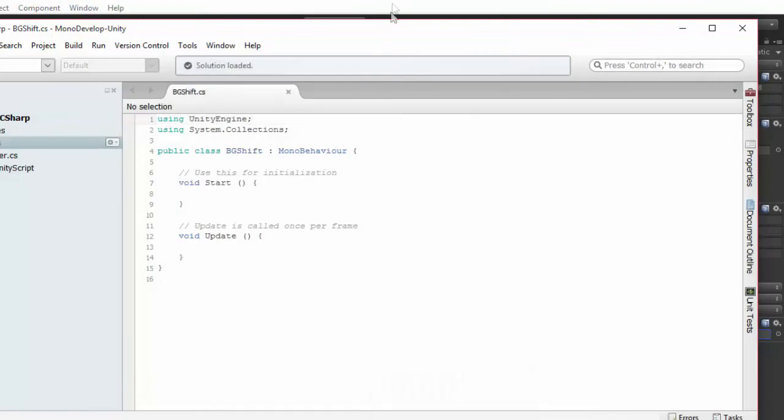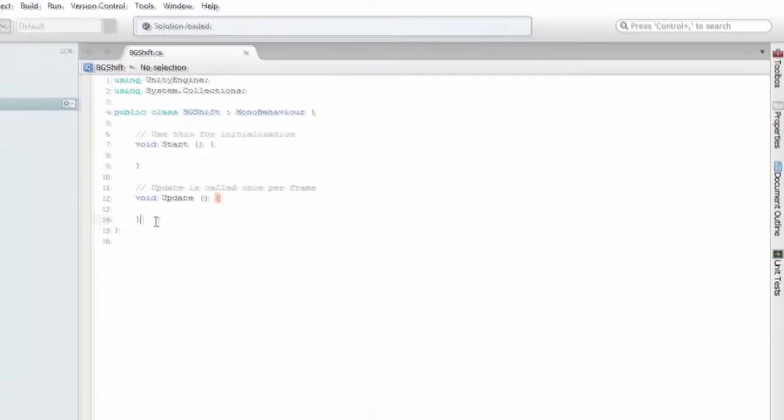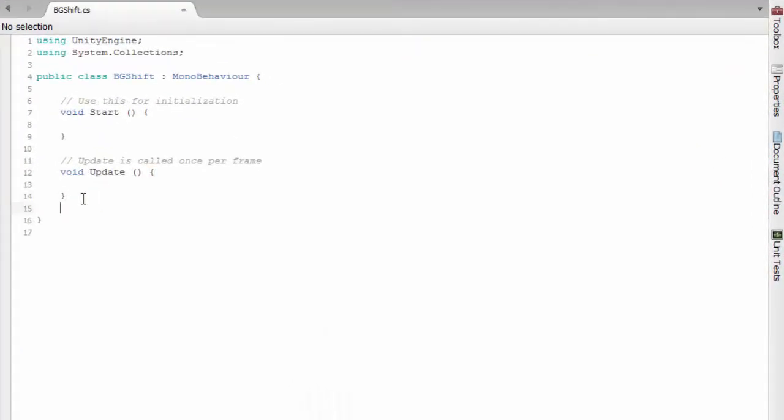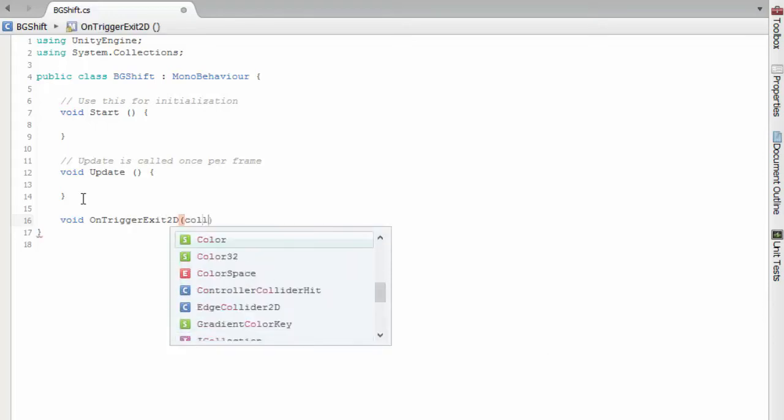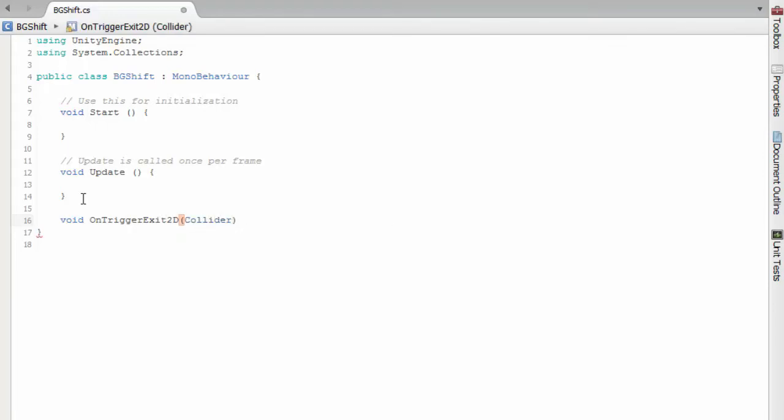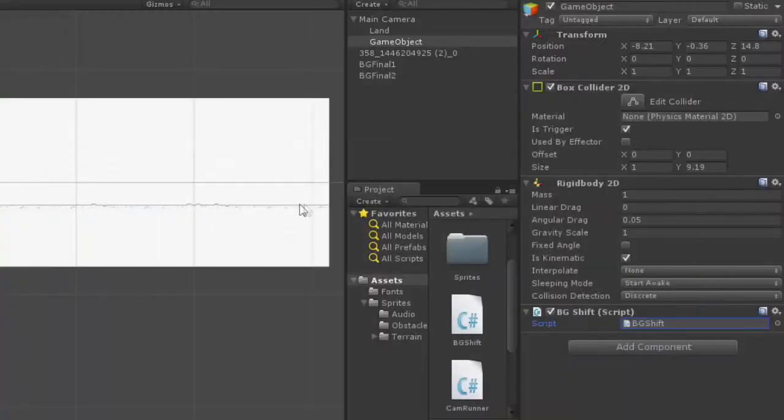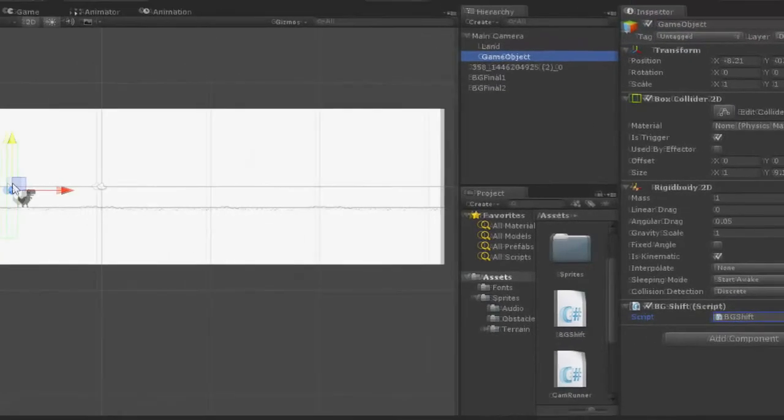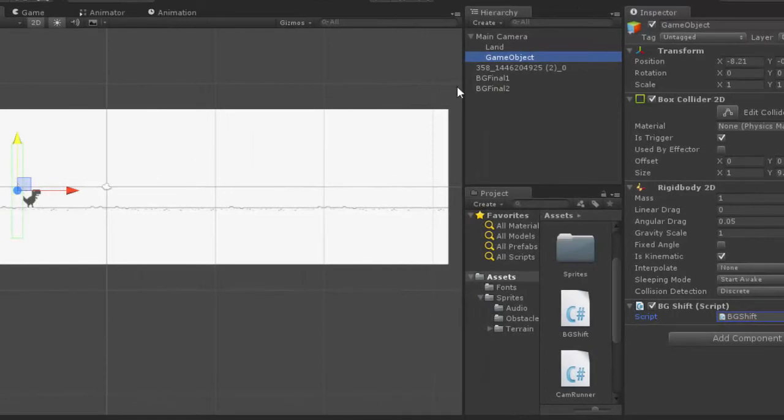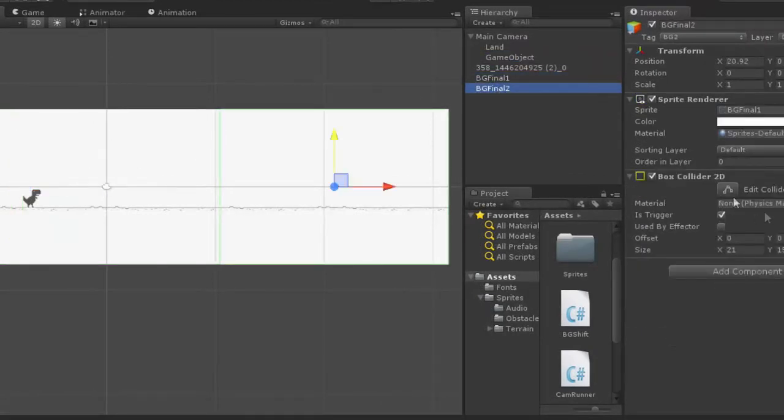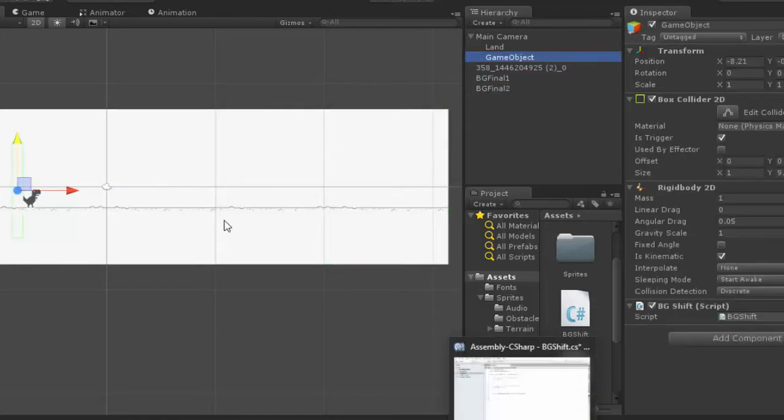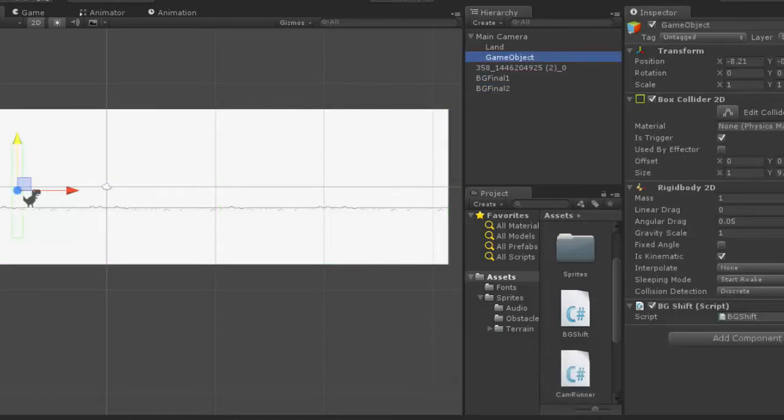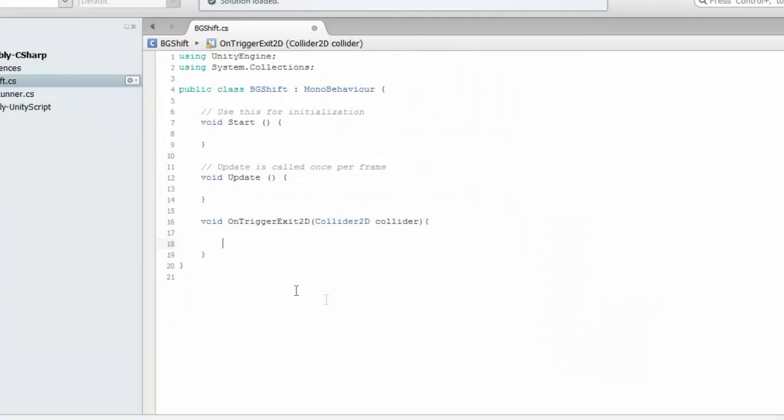And we got this. Now, we have no work with start and update. We have a new function called OnTriggerExit2D which takes arguments like Collider2D. What this does is we wrote the script to this game object. When this game object collides with any other box collider like BGFinal1 or BGFinal2 with a trigger, after exiting the collision, this function is called.